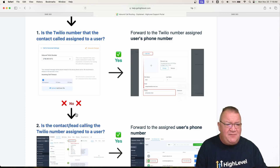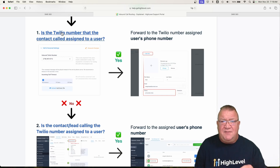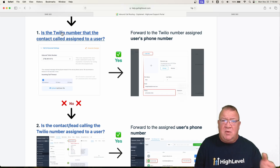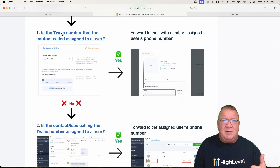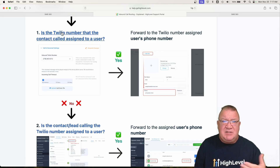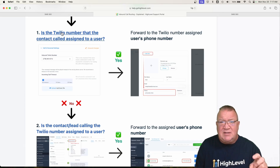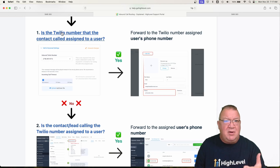If we take a look here, steps one and two in the documentation are basically the same thing: if the number inside of HighLevel is assigned to a user, that's pretty straightforward. You can assign phone numbers directly to a user. There has to be one number left as default — typically the first number — and that default number is what's used whenever you send a text message out, a voicemail drop, and so forth. The default number is used for all outbound workflow calls unless it's specifically assigned to a user. If it's assigned to a user and that user has a phone number inside of HighLevel, then it will utilize that phone number moving forward.